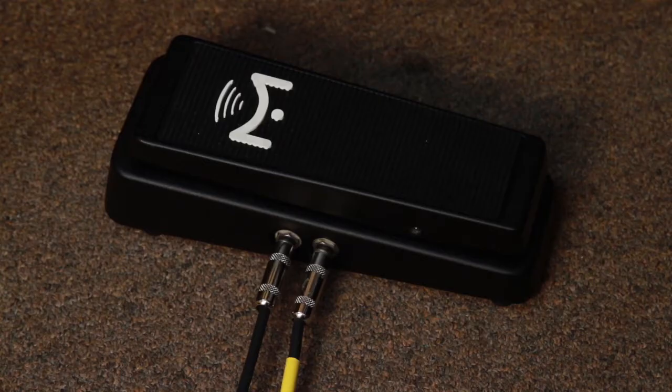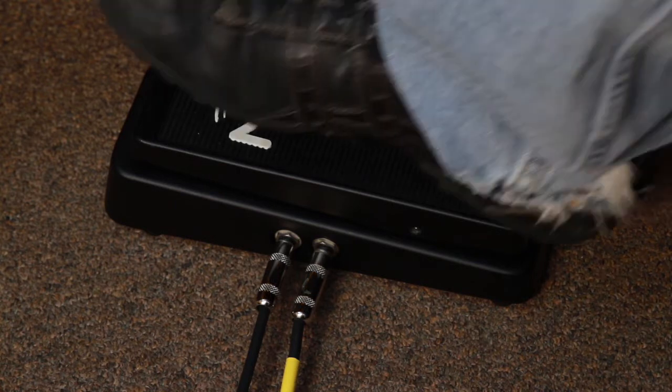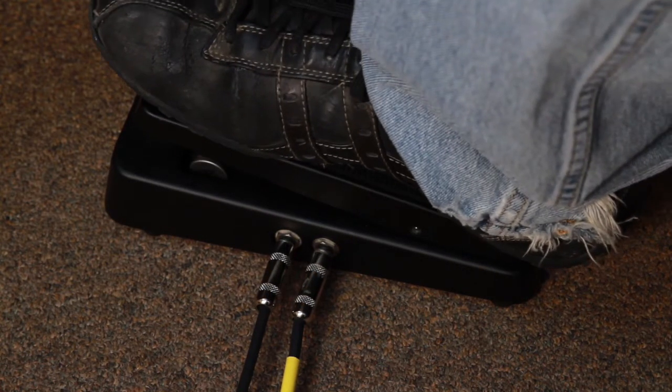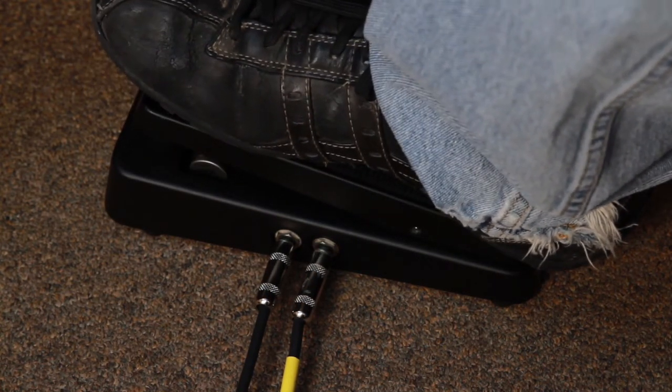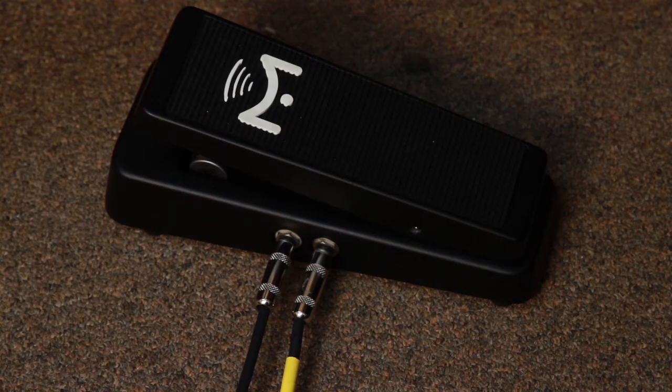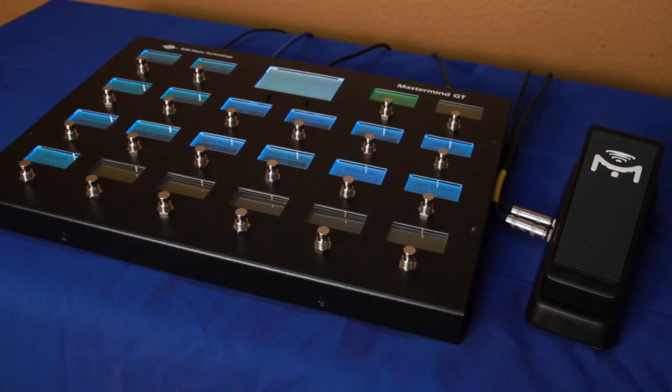You can set the expression pedal to turn an effect on or off when the pedal moves past a certain position. This is a convenient feature that makes it easy to switch an effect on, adjust it, and then switch it off, all without lifting your foot from the expression pedal.